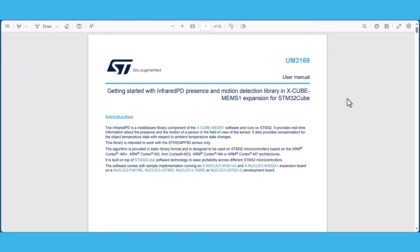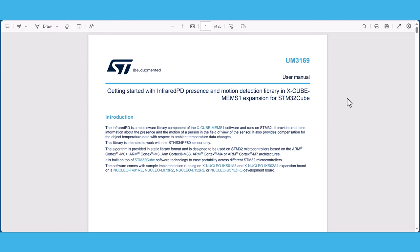The infrared PD is a middleware library component of the xcubemems1 software package and it runs on STM32. It provides real-time information about the presence and the motion of the person inside the field of view of the IR sensor. It also provides the capability to compensate for object temperature with respect to the change in the ambient temperature.